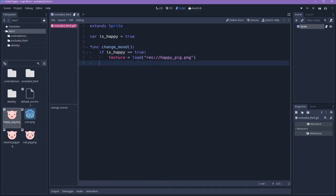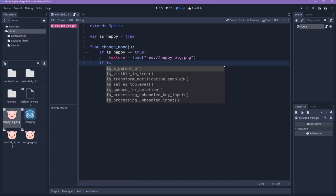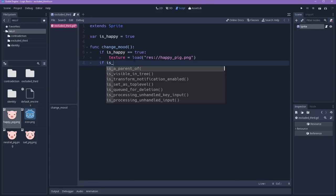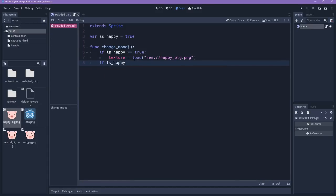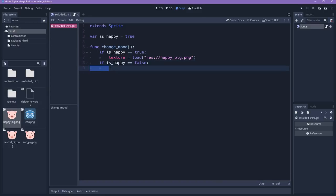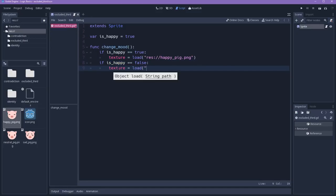Then we will check if the character is not happy. So happy is equal to false. And if this is true, so if the character is not happy, we will change the texture to the sad texture.